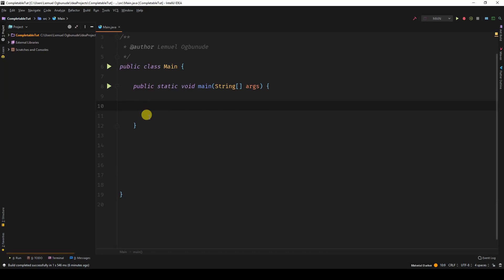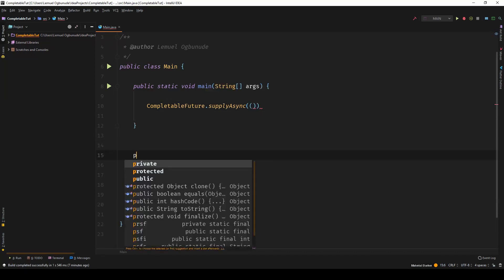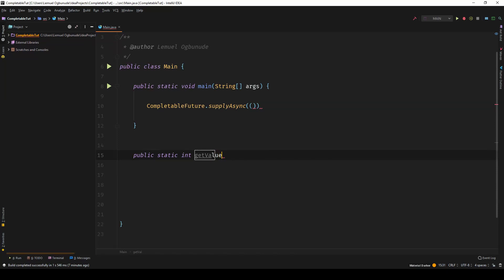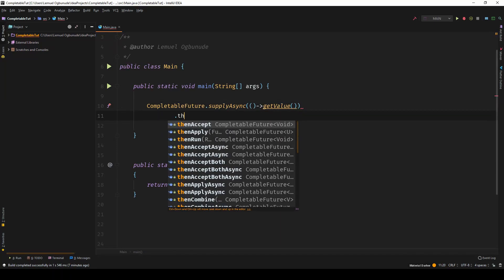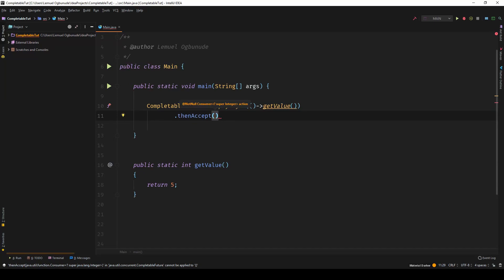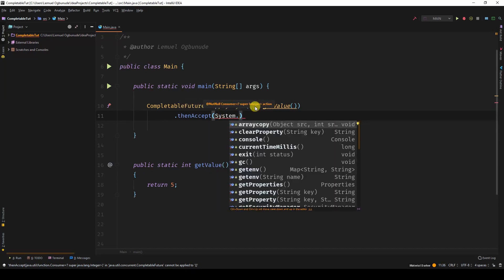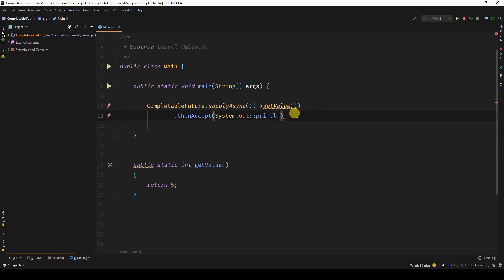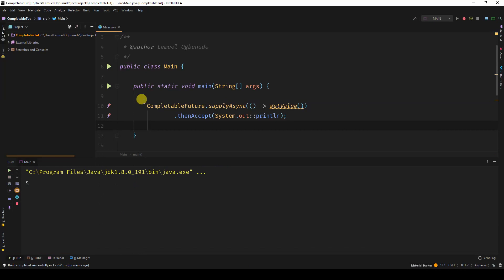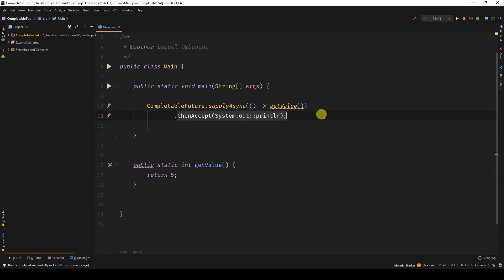So let's say we have a completable feature to supply async and let's have a separate method. I'll call this method getValue. So I want to supply value or say getValue, then accept a system.out.println. You can see a 5. Why? Because getValue was run in the background and accepted. In this current example, if you notice, there isn't any delay because we're just working on understanding exceptions for now.